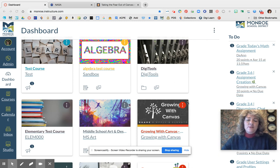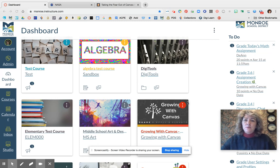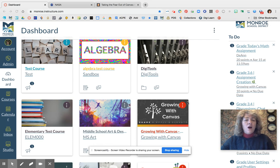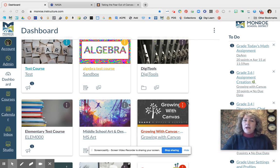Yesterday we talked about some options for your classes in Canvas — using templates, sharing with a grade level team or a district level team, whether you wanted a blueprint course, all of that. This is not something that's mandatory, so if that left you confused, please don't worry. You don't have to do any of that. You can just set up your class, but I did want to put those options out there for people who have more specific needs.